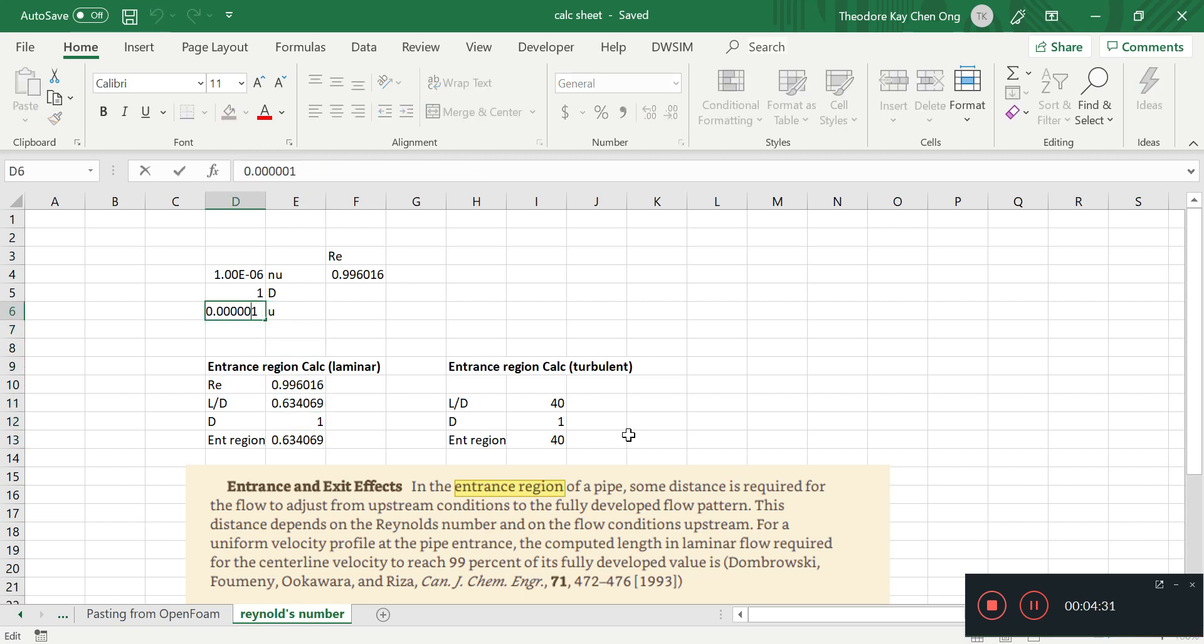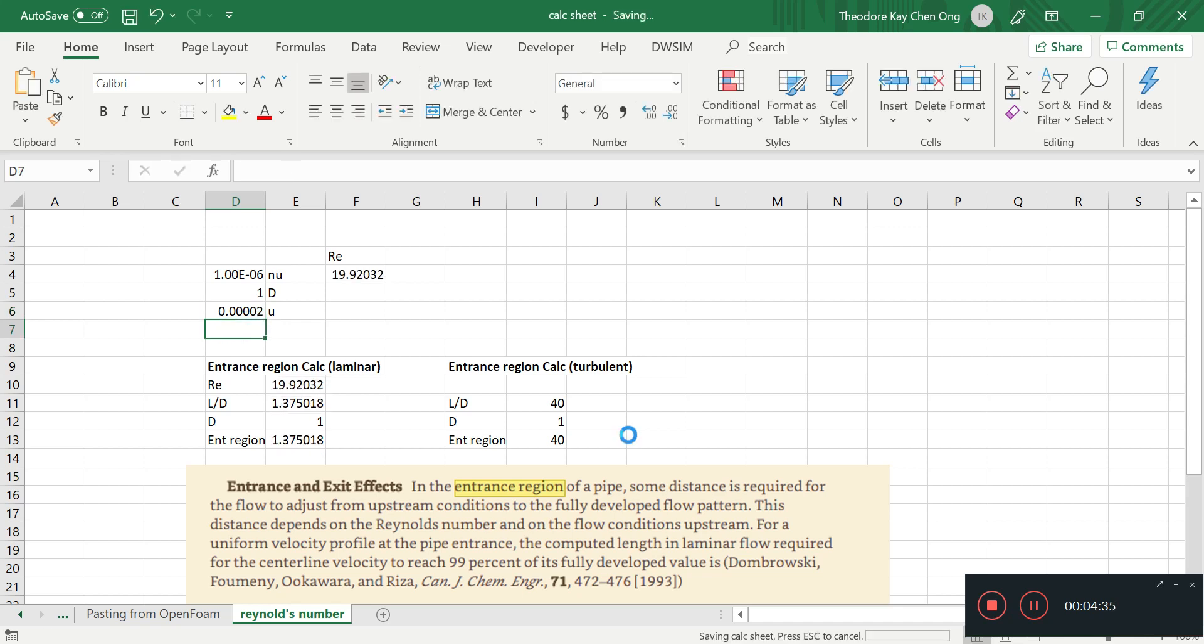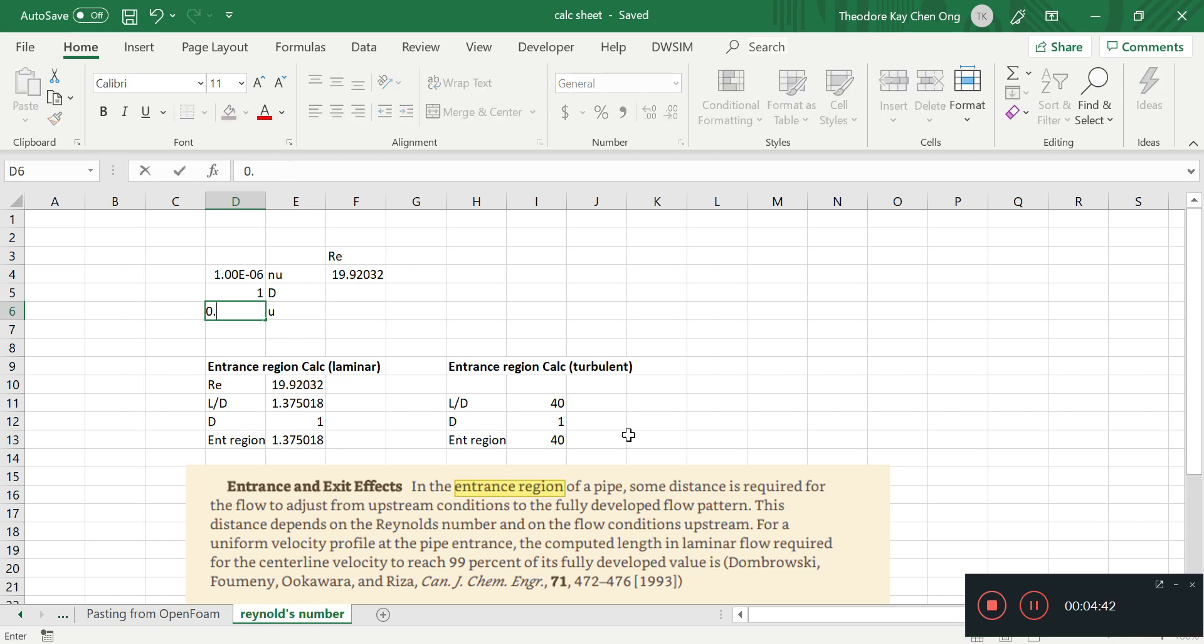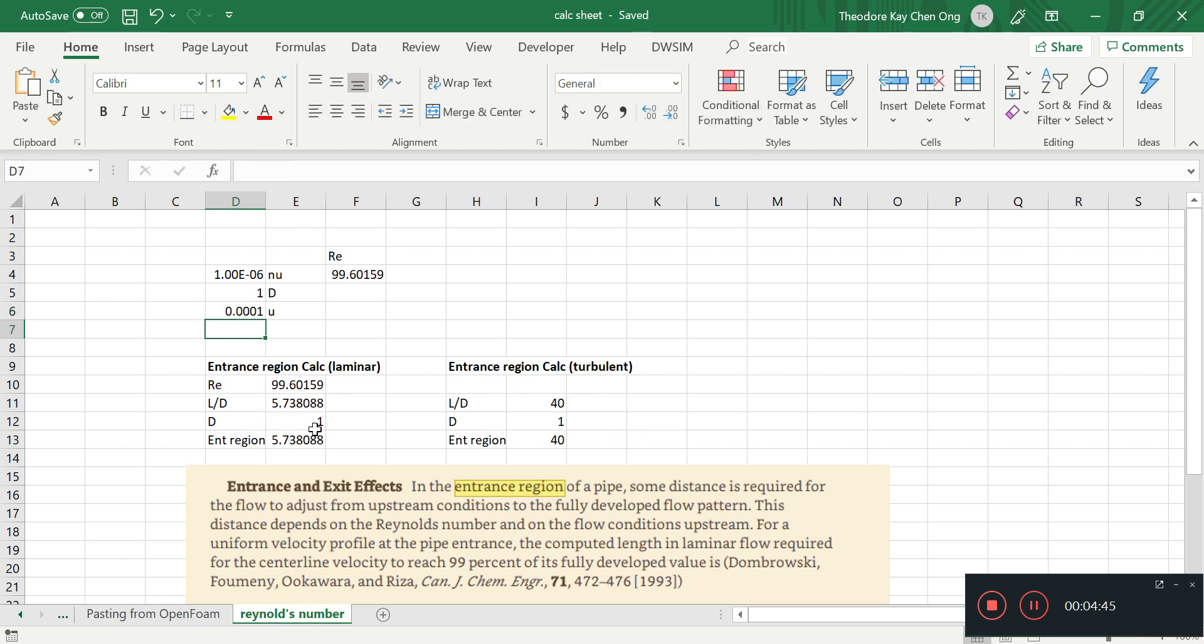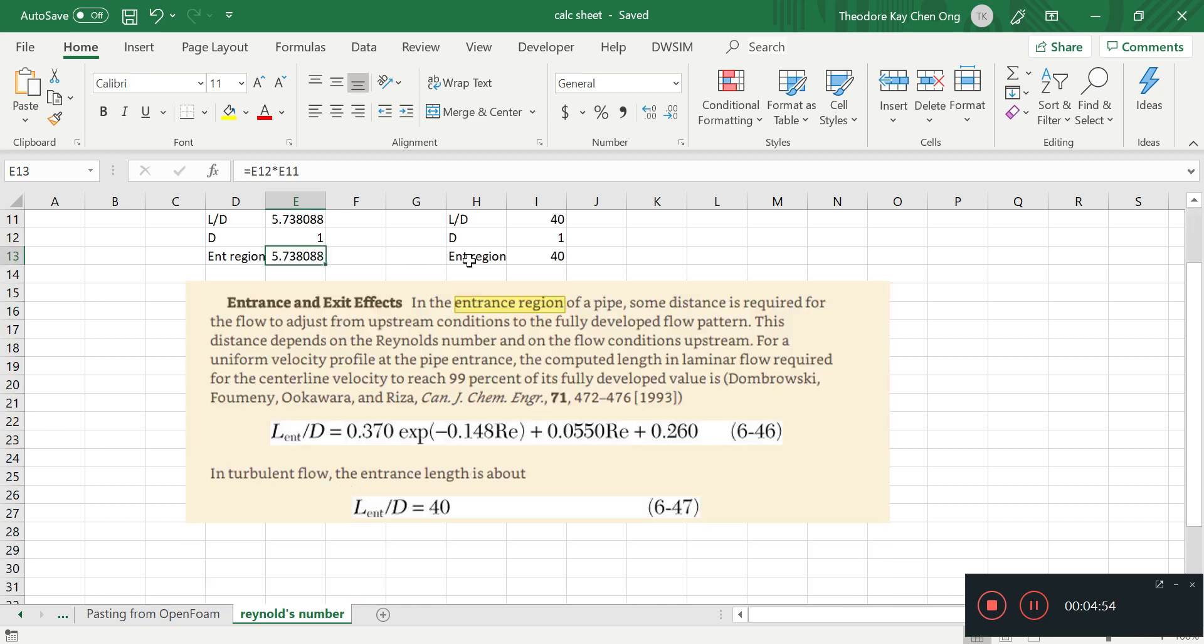The entrance region is less than 1 meter. Maybe we make it 20 times, then we'll have entrance region slightly bigger. We increase U again, 0.0001. Maybe entrance region about 5 meters, that will suffice. 0.0001.